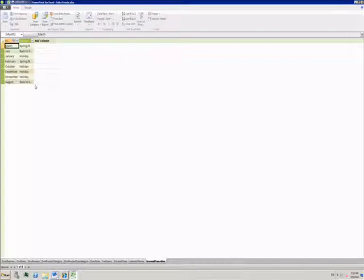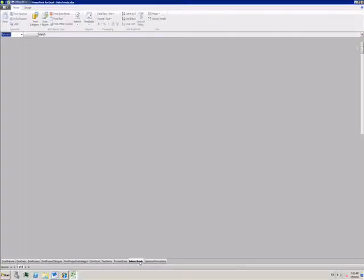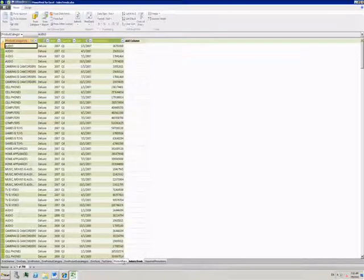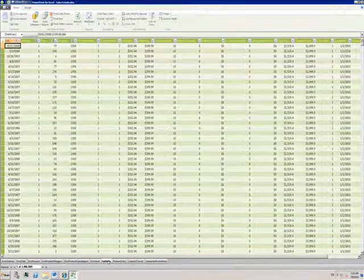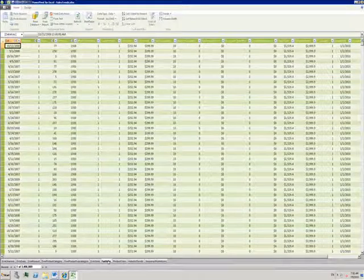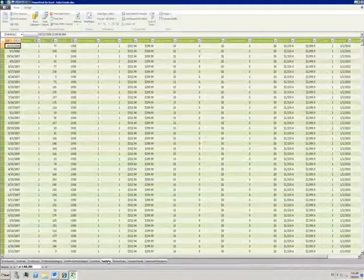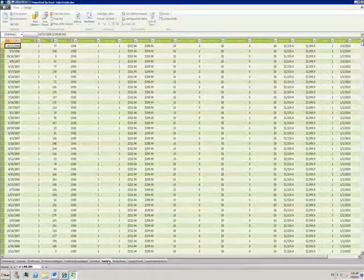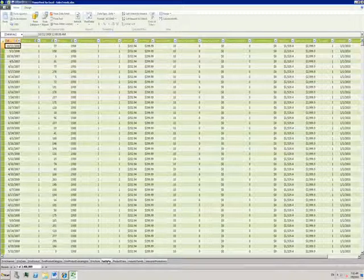There are multiple sheets available to me now. Each of these corresponds to a table of data. Some of them, like this fact sales table, have quite a lot of data in them.